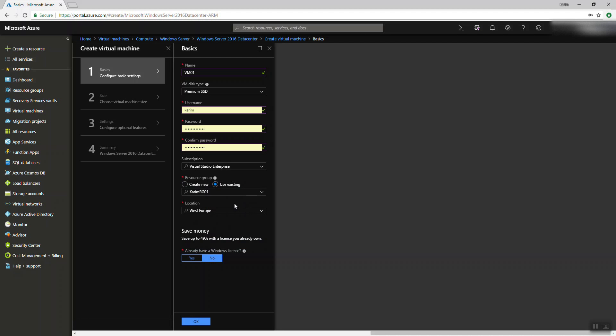I'm going to create my virtual machine in the same resource group that has my virtual network. It's better if you are creating related workloads together — this is your environment and you need it together — so you create all the resources in one resource group so you can manage it easily. Later we'll talk about the best way to create your resources.